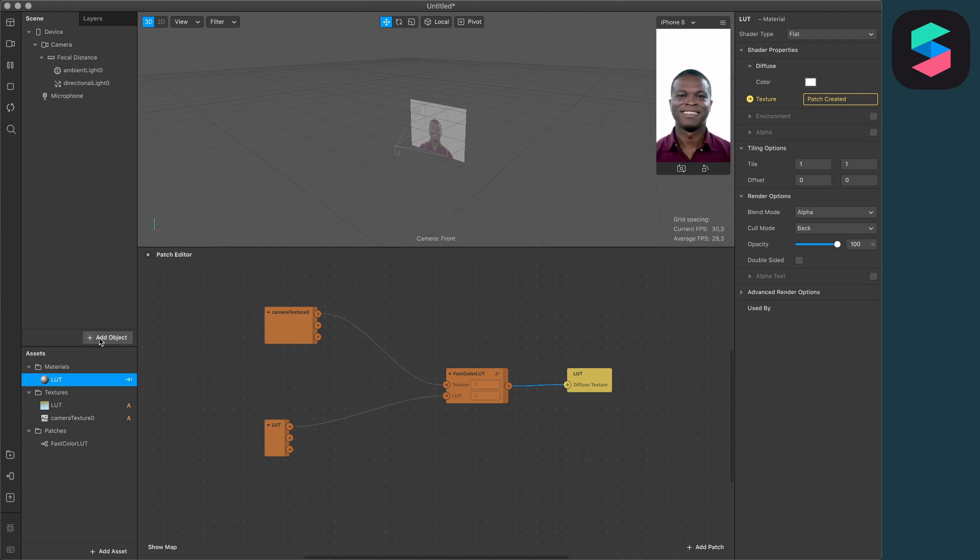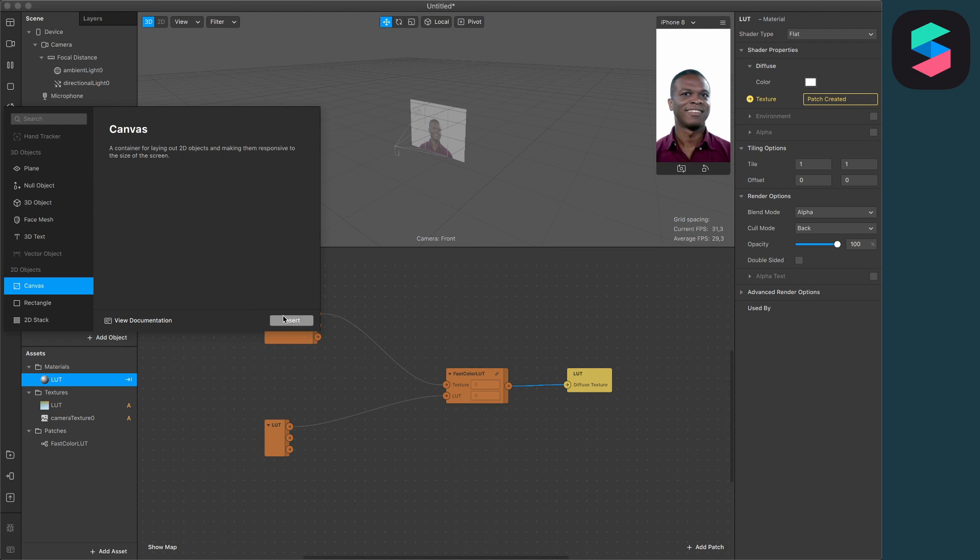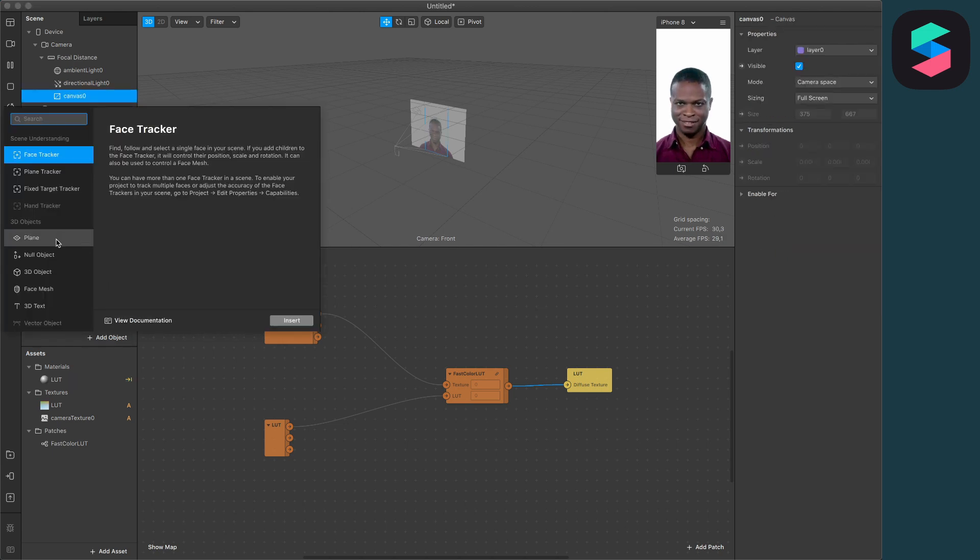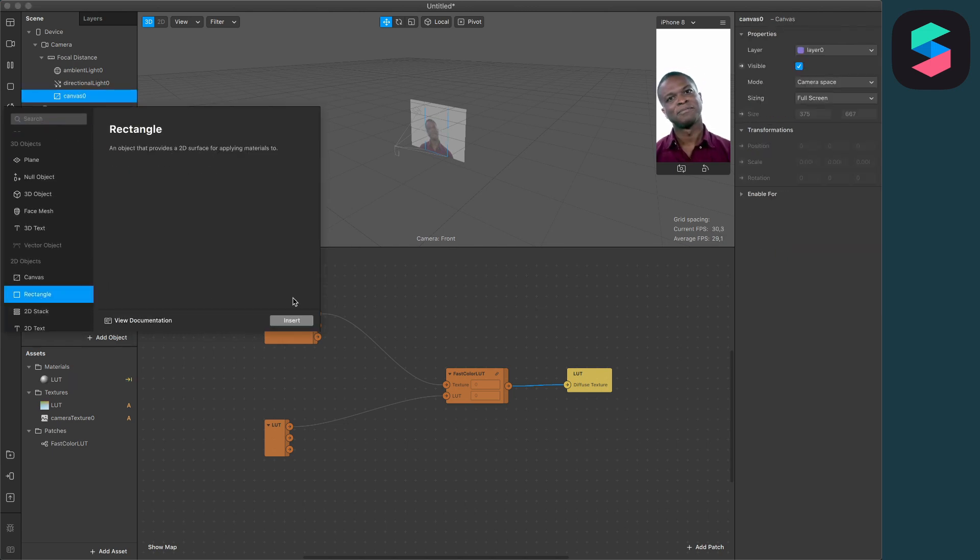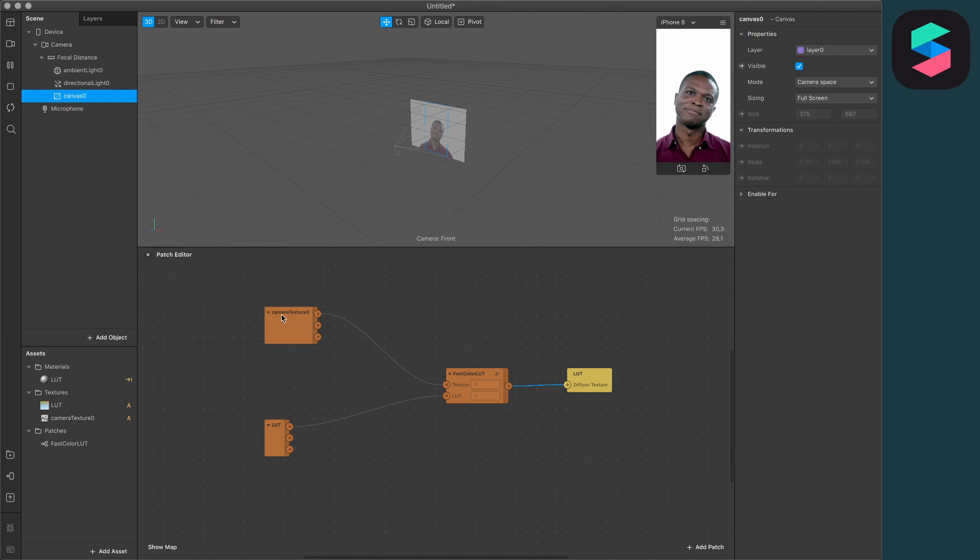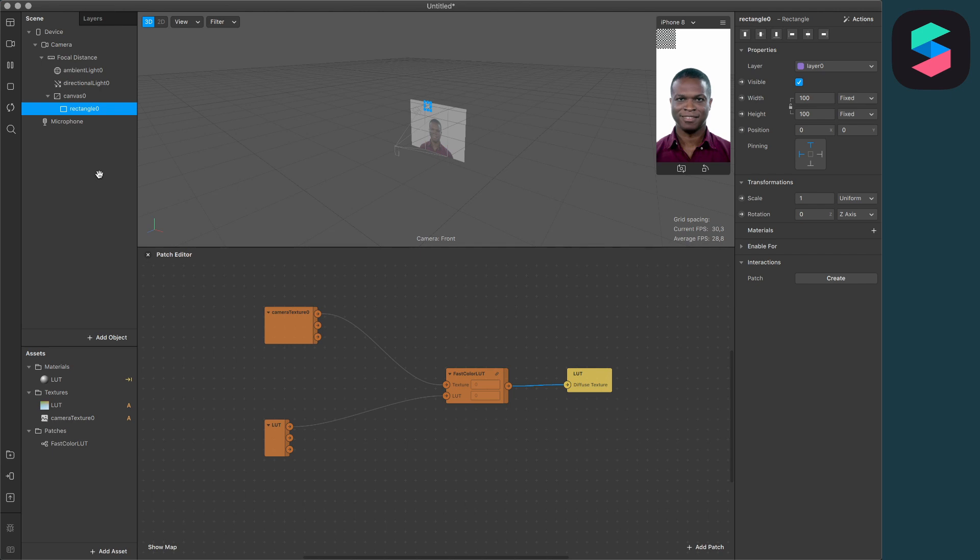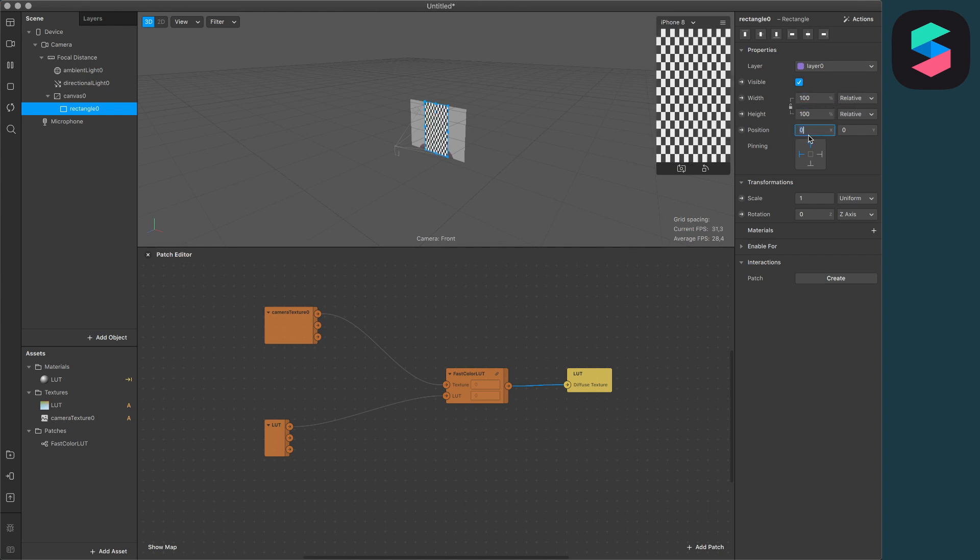We have to make sure that the Rectangle object covers the whole viewport of our filter. So just select the Rectangle object, go to Width, select Fill Width, and do the same for the Height. Now your viewport should look like this.